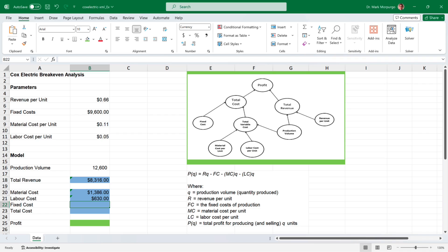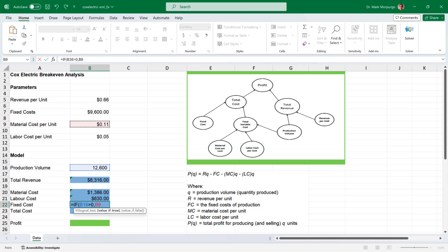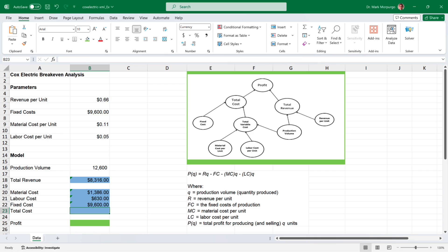Next are the fixed costs. Click on cell B22, type the equal sign, and then type IF to bring up that function. We're going to apply some logic here to include fixed costs only if production is greater than zero. Select the function or press the tab key, select production volume in cell B16, then type the greater than sign followed by zero. Type a comma, select the fixed cost in cell B7, followed by another comma, then enter zero. This instructs Excel to check if the production volume is greater than zero; if it is, Excel will use the fixed costs as provided. If production is not greater than zero, fixed costs will be zero. Press enter, and since our production volume is greater than zero, the fixed costs of $9,600 appear.